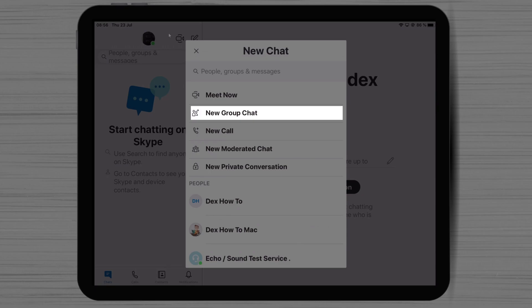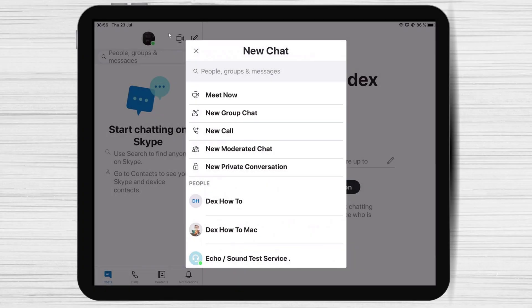You can also create a new moderated group, depending on your needs. Moderated groups are perfect for when you need more control over the group, for example, a classroom or online presentation.